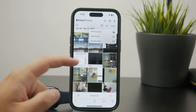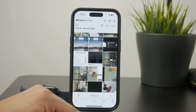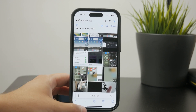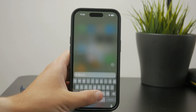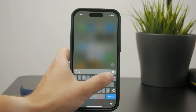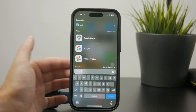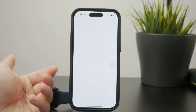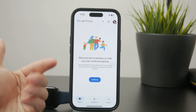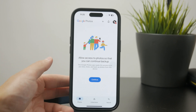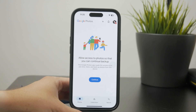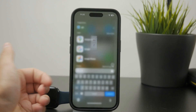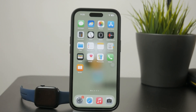If you want to, you can also use a different cloud service to save your photos. For example, Google Photos has some free storage available to a degree, and there is some free storage in Dropbox or Google Drive. So there are more places where you can put and save your photos instead of just relying on iCloud.